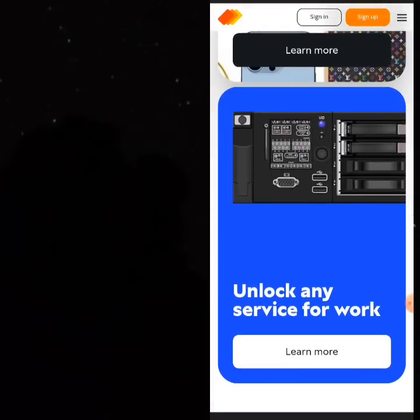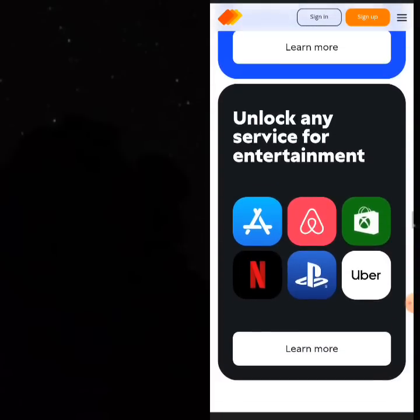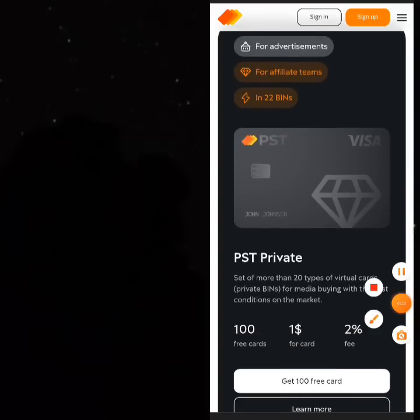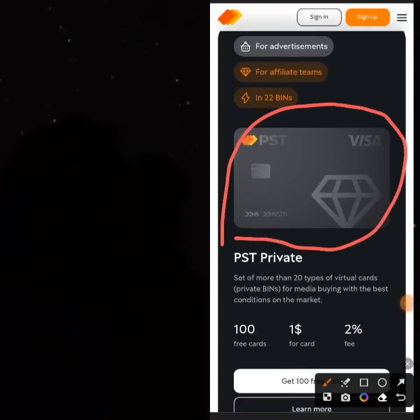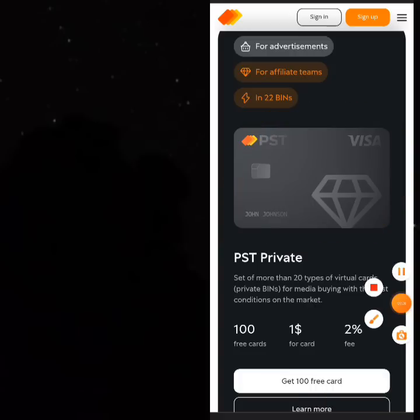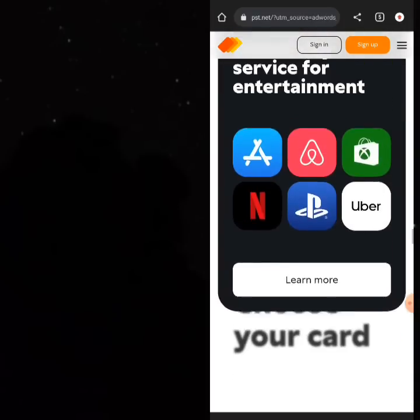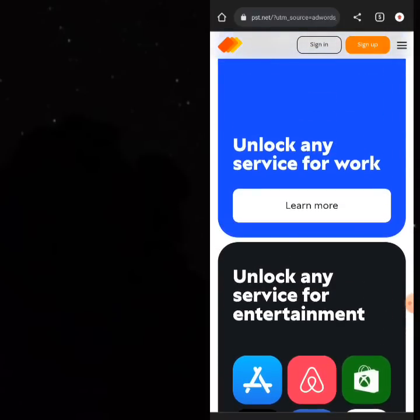PST is a virtual card, not a physical card, so you can only see the card details online. There are fees attached: you'll be charged around $1 to create the virtual card, and then there's a 2% fee. However, this fee doesn't affect your profit — you still make profit even with these charges applied.